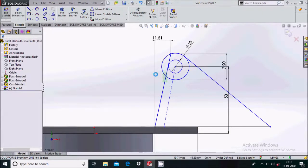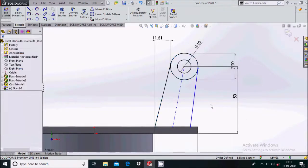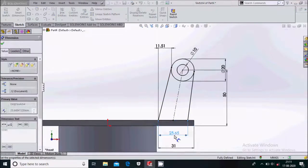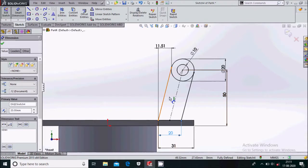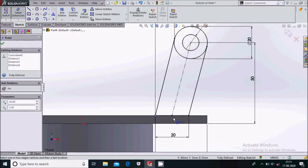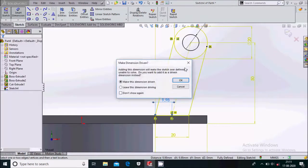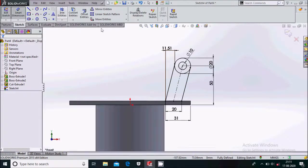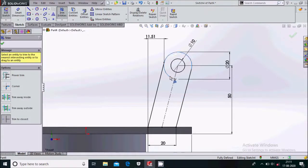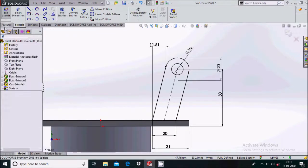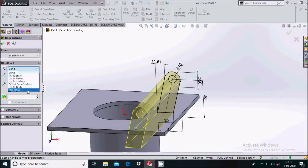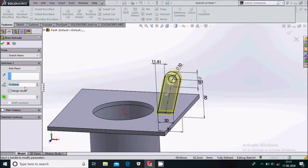Make sure this too will be tangent. Give the dimension to this to be 20 mm. Trim the unwanted entities. Go to feature extruded boss base — extrude through the mid plane, select mid plane and 50 mm.